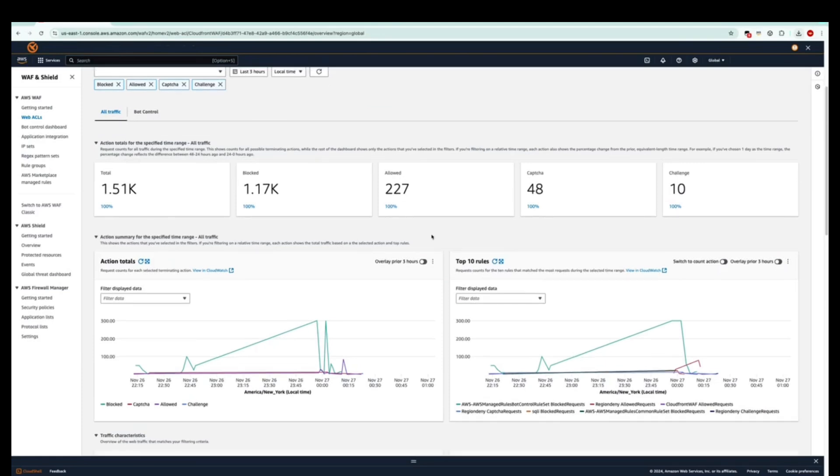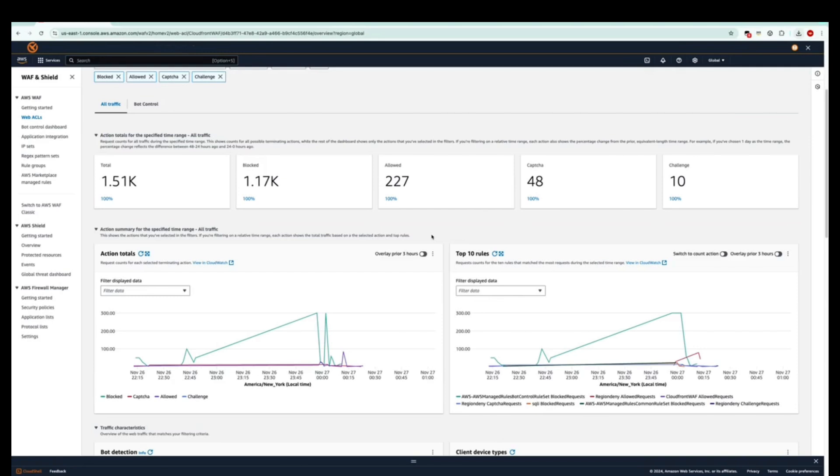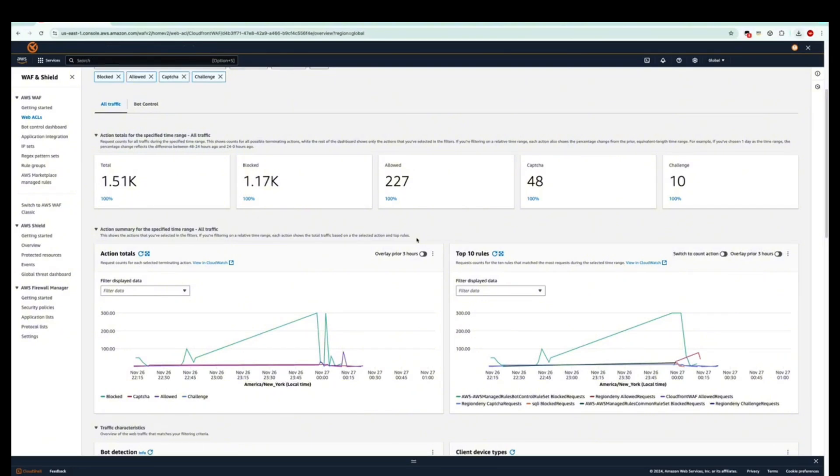If we scroll down a little bit more, we go ahead and see this first dashboard. We have a line graph here that shows us the action totals that have taken place, such as blocked, CAPTCHA, allowed, and challenge. If we look over to the right, we can see the requests for the top 10 rules that match the most requests during our selected time range.